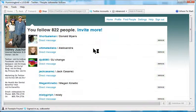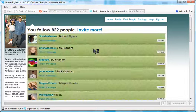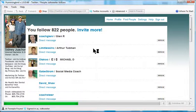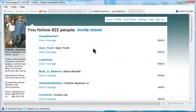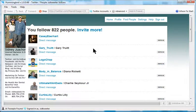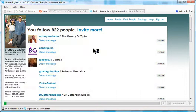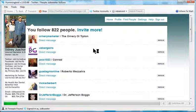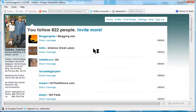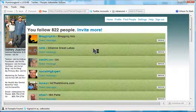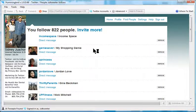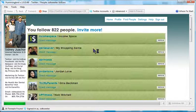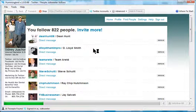You also want to keep as many followers as possible because some of these people who are following you, if you unfollow them they automatically unfollow you. So you just want to keep that ratio as low as possible.